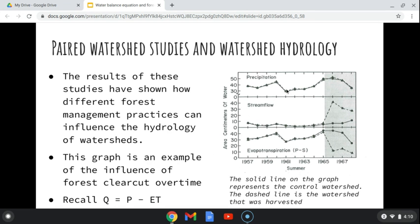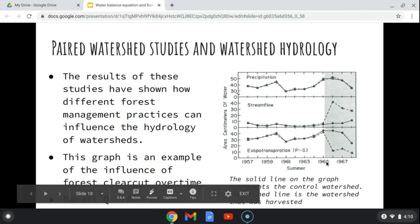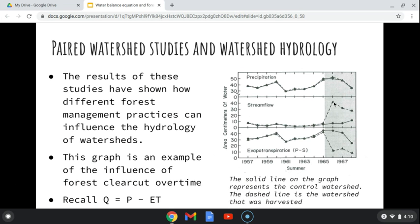There are overlapping lines for precipitation because precipitation is the same for each watershed. Stream flow is also the same for each watershed until the point where harvesting has occurred — this is a 100% harvest, so a clear cut, around 1965. Over a three-year period to 1968, stream flow increased significantly in the treatment watershed over that first year.